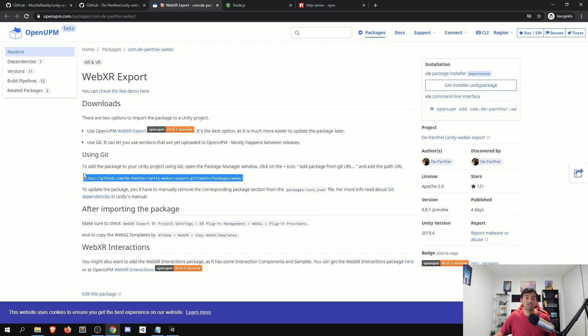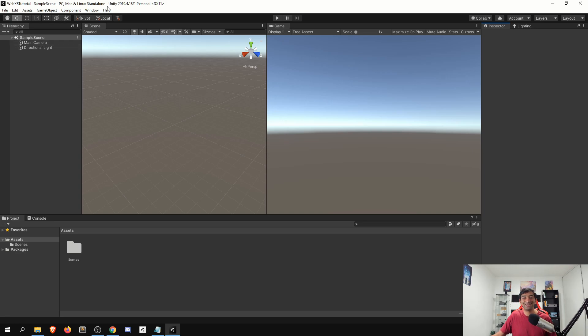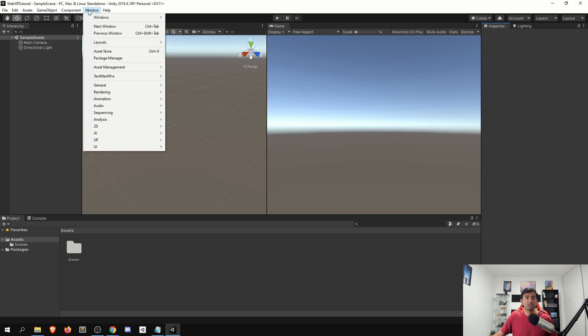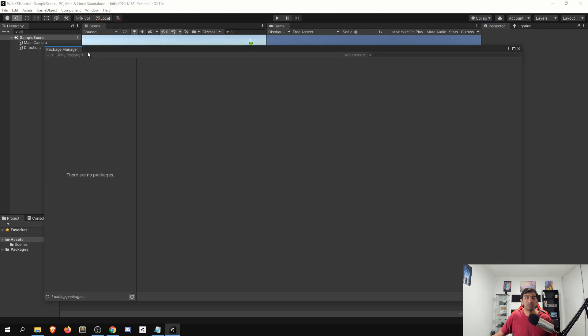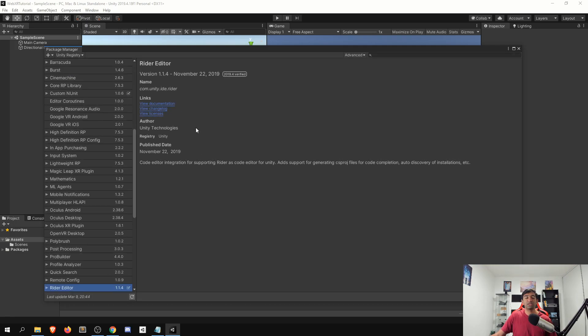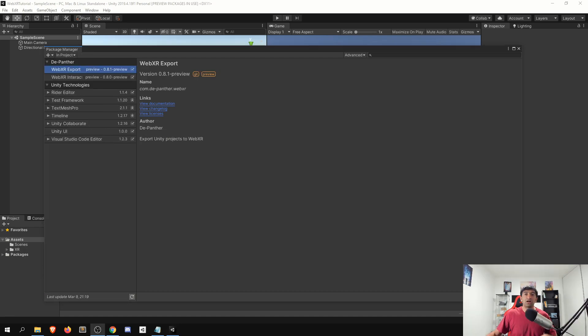So literally, just go ahead, copy this, head over into your Unity project, I'm going to be using Unity 2019. And then go to your package manager. Once that loads, go ahead and click add package from git URL, copy and paste that in. Give that a second to load. These do typically take a little bit longer to load than I'm traditionally used to with Unity packages. But that's fine. It is what it is.